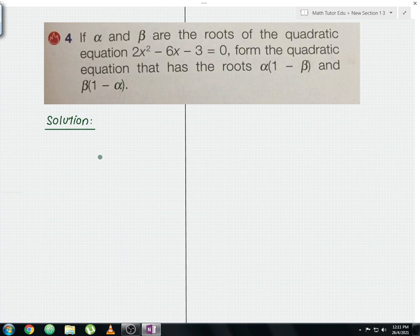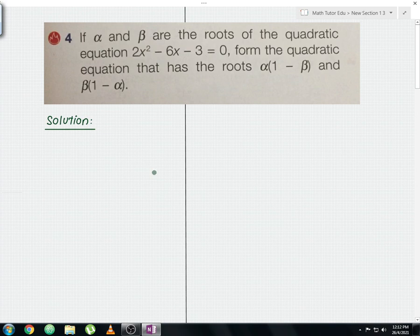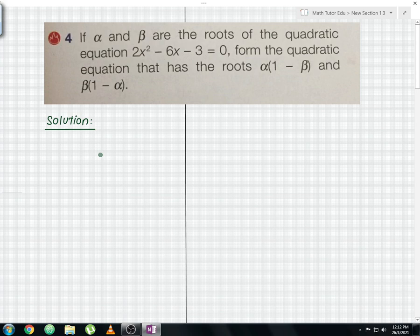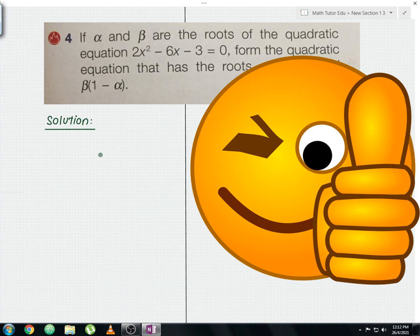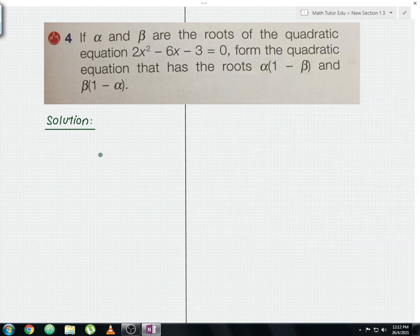Let me read the question now. If alpha and beta are the roots of the quadratic equation 2x squared minus 6x minus 3 equals to 0, form the quadratic equation that has the roots alpha in a bracket 1 minus beta, and beta in a bracket 1 minus alpha. I'm going to show you the step by step working and the solutions.